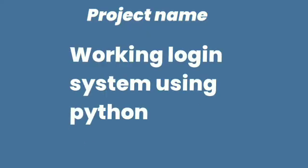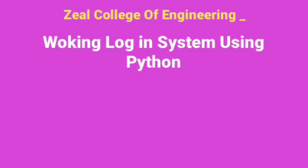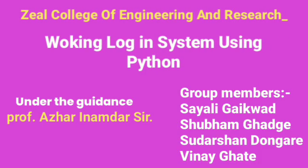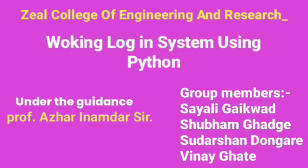Hello, respected faculty and my friends. We are second-year computer engineering students from Zheel College of Engineering and Research, Pune, Maharashtra.